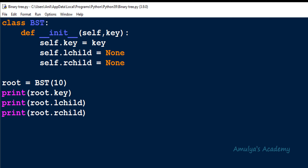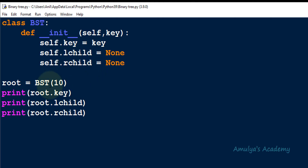Hello guys and welcome to Amulya's Academy YouTube channel. We were discussing about implementation of binary search tree using Python. In the previous tutorial we created a class called BST with an initialization method — whenever we create a node, the three fields of that node will be initialized: key, l_child, and r_child. Today we will write a method to perform the insertion operation.